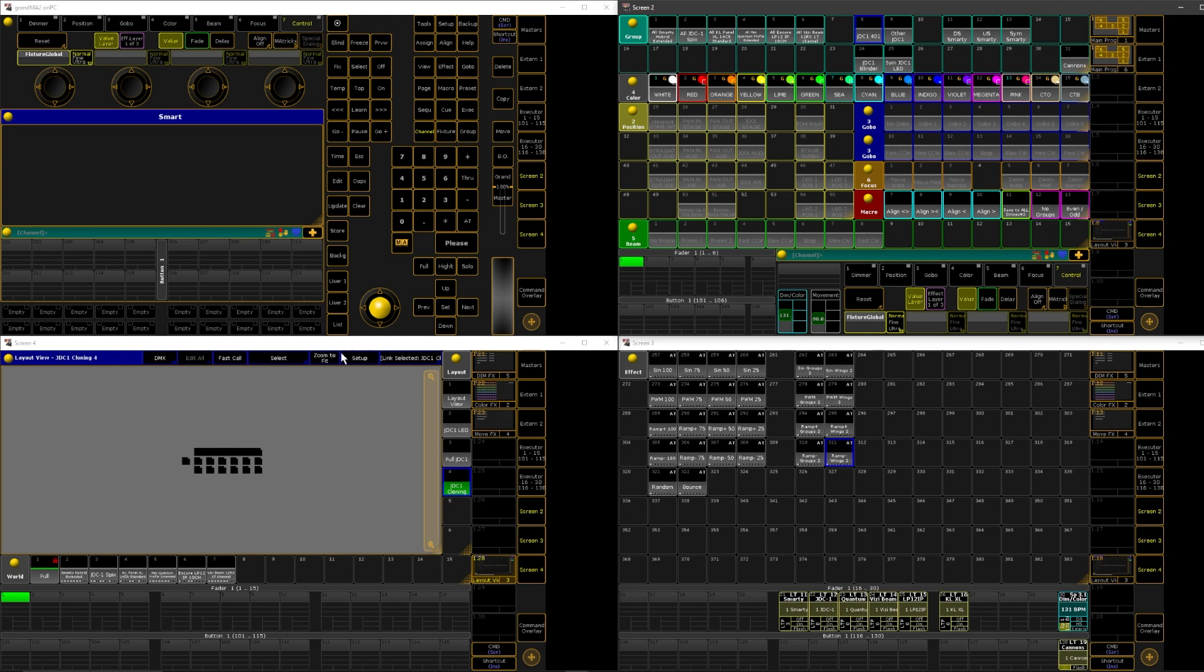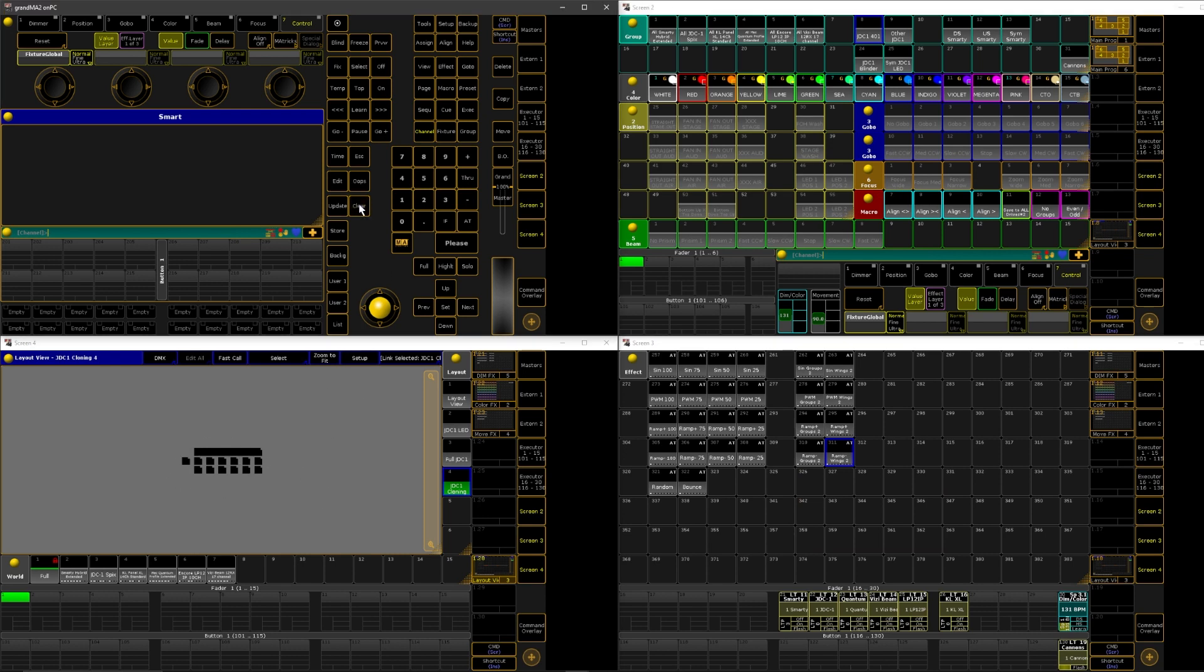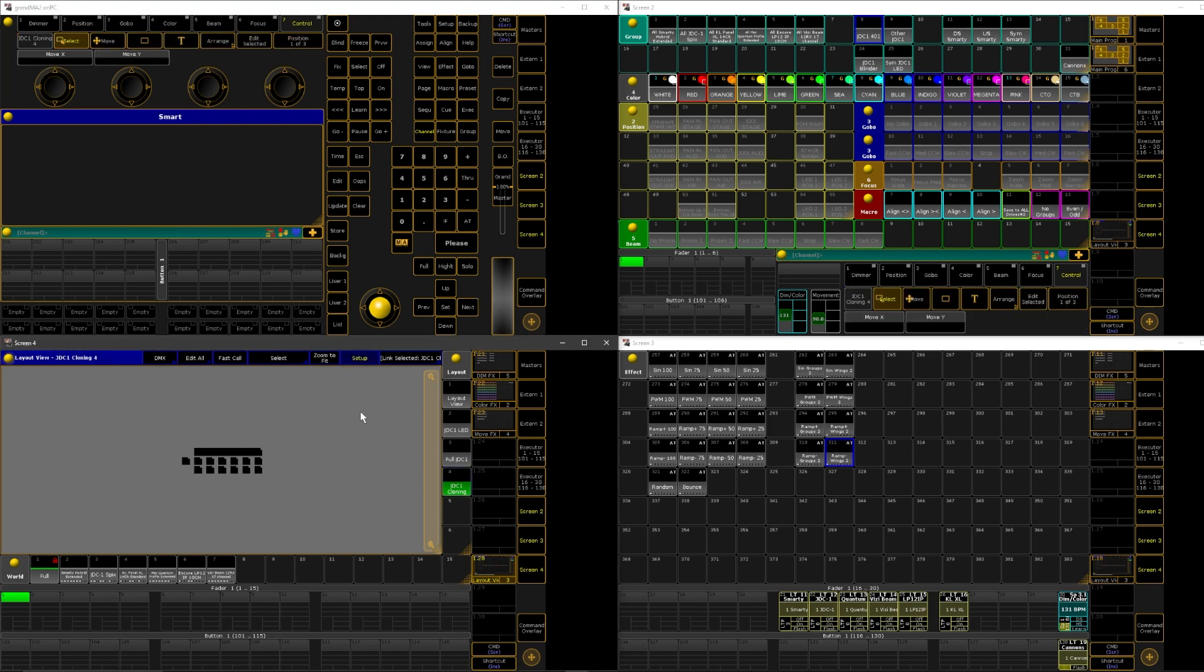And what you're going to see is a bunch of things stacked on top of each other here. So I can call out my JDCs. I'll go into setup mode here and maybe zoom out just a smidge.